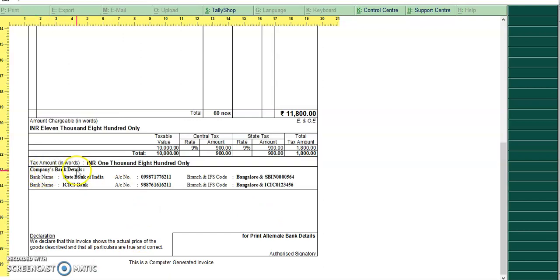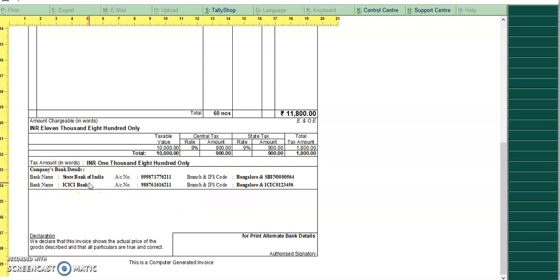This is a normal invoice print. Here we have added two lines to print the two different bank details.